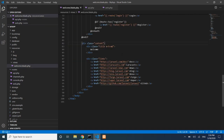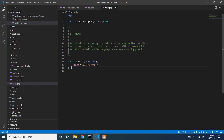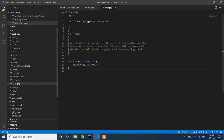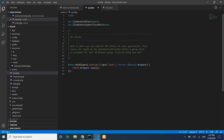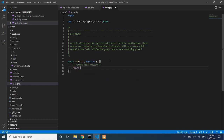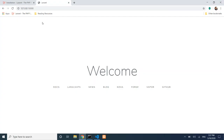The .blade.php extension is used for view files, but when referencing a view in the route, you only write the file name without the extension. We can also comment out the view return and instead return a plain string, for example: return 'Hello'.